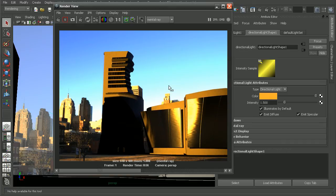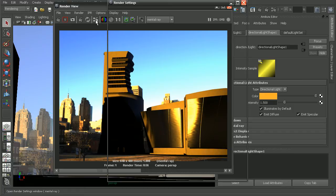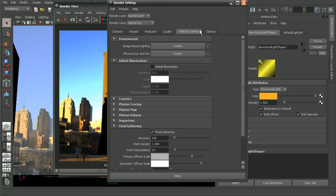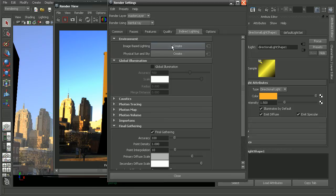One of those techniques is called image-based lighting, or IBL. To set that up, I come into my render settings, and under the indirect lighting tab—making sure we're using mental ray to render—we can create image-based lighting.